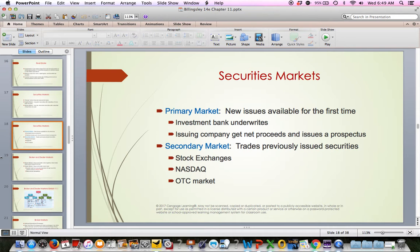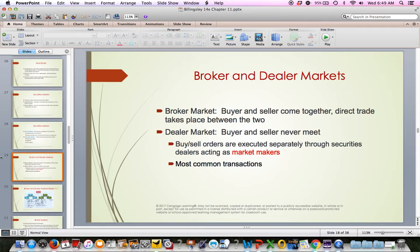Generally, you and I as investors will be buying from the secondary market — buying securities that have been previously bought and sold. Stock exchanges like the New York Stock Exchange, the NASDAQ, and the OTC are examples of exchanges where we can buy and sell stocks. Every company trades on a specific exchange, and it doesn't really matter which one — different exchanges handle different sizes of companies, and some have a physical location while some do not.